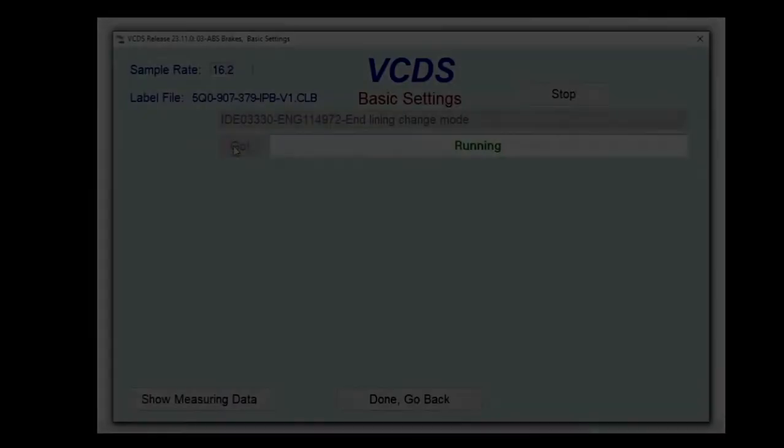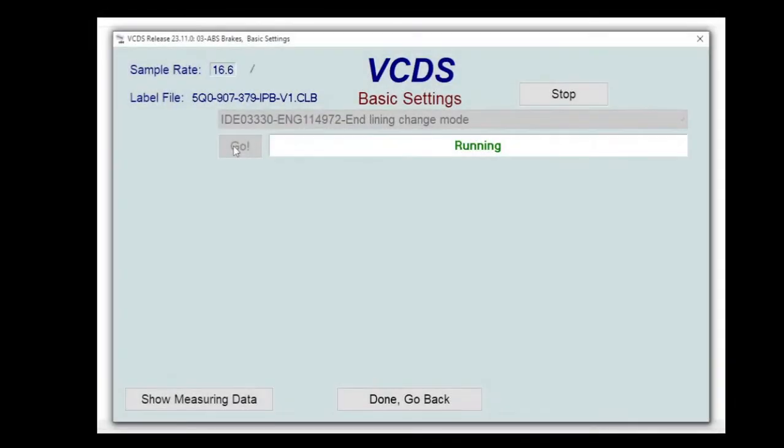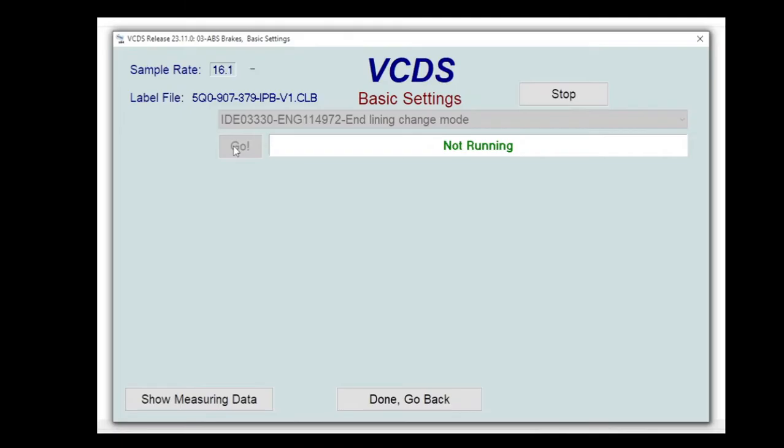And that's it as the function finished successfully. So we'll give it a couple of seconds and then we can drop out of this and go back to the main menu.